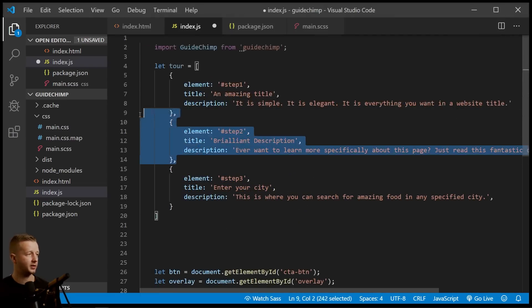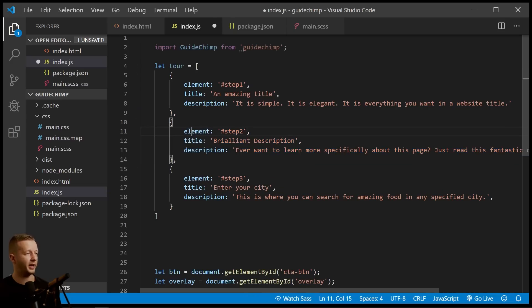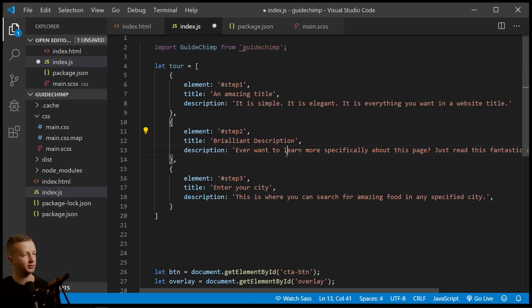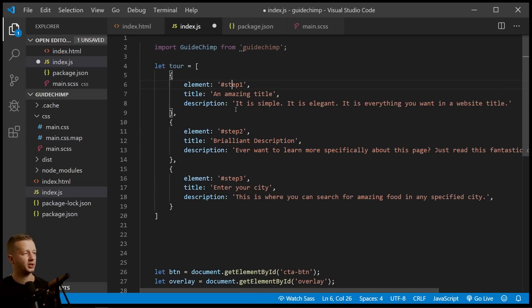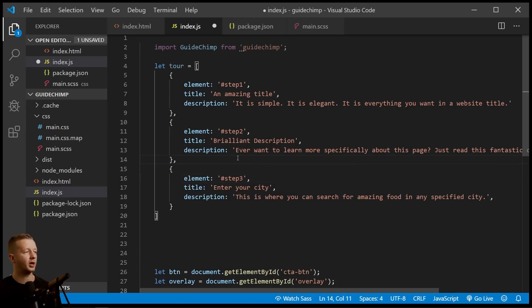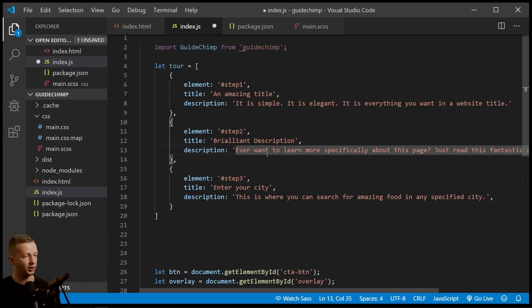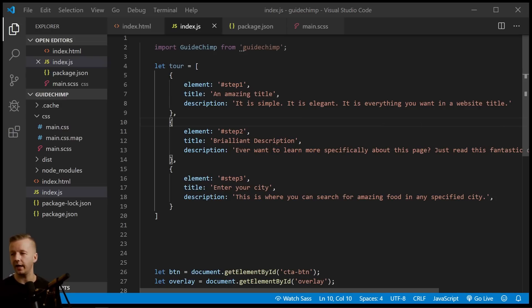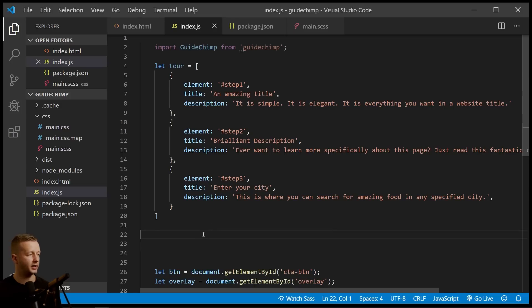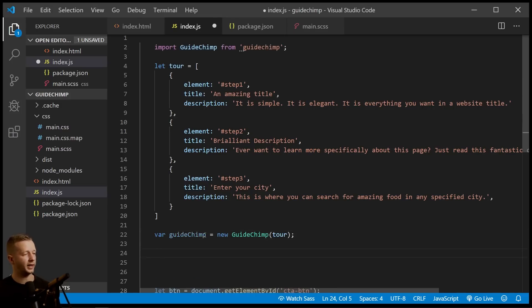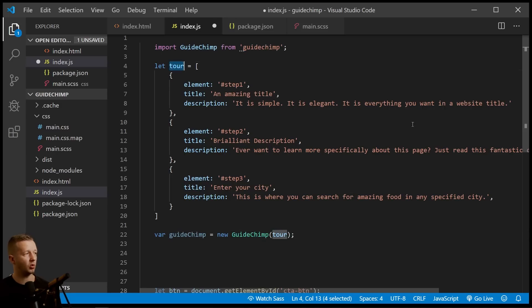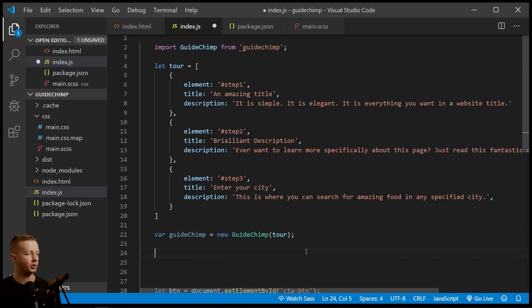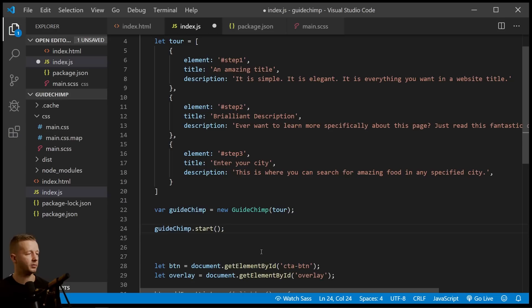All right. So I just simply basically copy and pasted these. They are unique titles and descriptions, but it really is just step one, step two, step three. Okay. We're going to add a couple other properties as you'll see that we'll want to do. But let's go ahead and run this, except first we have to add two lines. First we have to create a GuideChimp property. All right. So GuideChimp, new GuideChimp, and we're going to pass in our tour right here. And then we simply run GuideChimp start method. All right. So we'll save that.